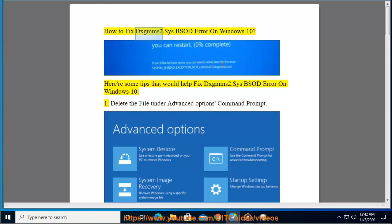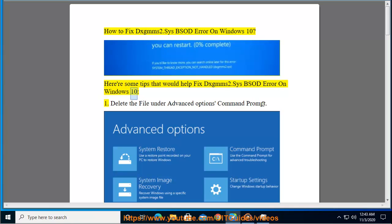How to fix DXGMMS2.SYS BSOD error on Windows 10. Here are some tips that would help fix DXGMMS2.SYS BSOD error on Windows 10.